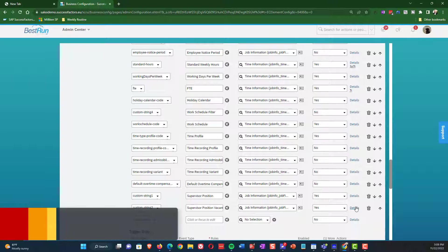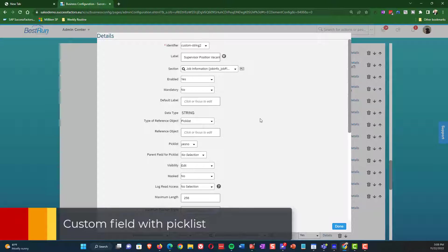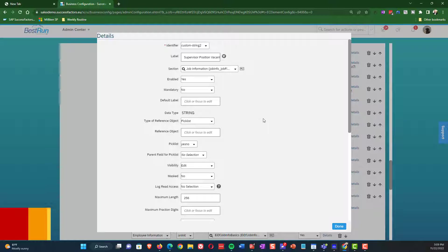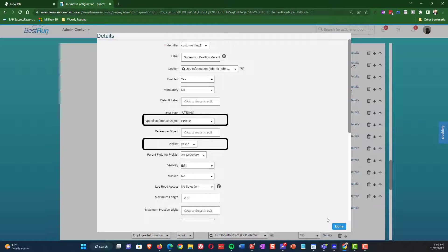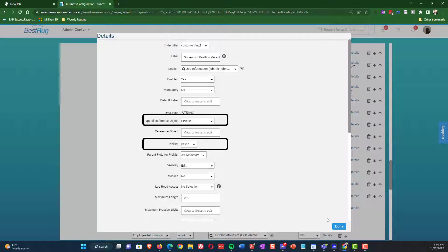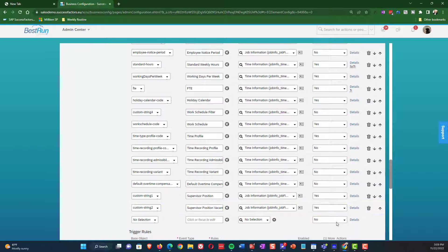So now let's walk through a custom field. You will see here that I have going into the detail on custom string three, which is a field called supervise supervisor position vacant. And the one thing I wanted to show you here is an example of a pick list. So you can see here that I have a type of reference object set as pick list. And also there is the pick list definition and the pick list right now is set to yes, no. And of course, if you're watching this video, then you're probably pretty well aware that that is the ID that you would go into manage pick lists. And you would be able to see a definition of a pick list with yes, no.